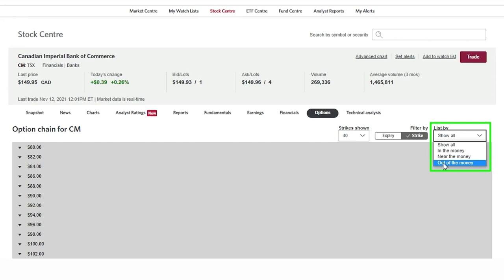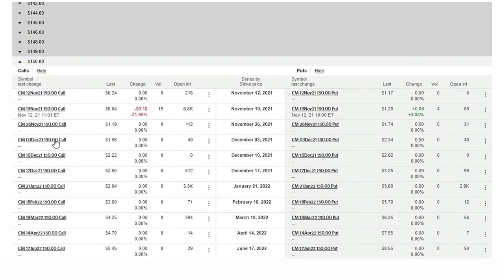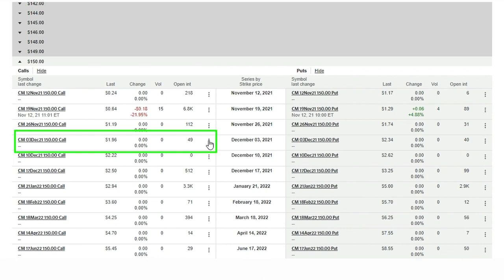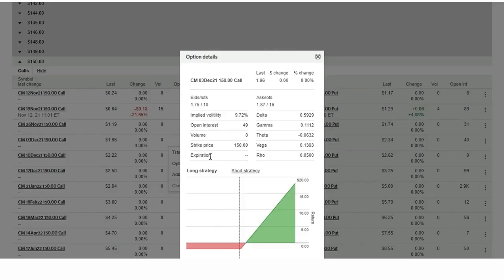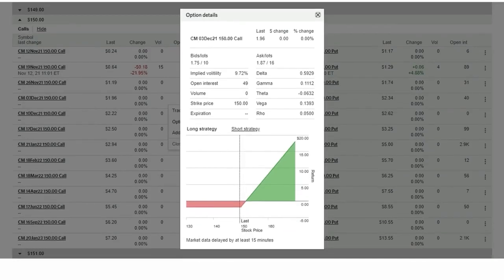When we find an expiration strike that looks interesting to us we can click on the symbol and dive into a quote for that particular contract. We also have the ability to click on the three-button icon to view option details, add it to a quote list, or go straight to the option order entry screen. If we select option details we get an illustration of the option payout along with other variables that impact the price of the underlying option. It is important to note the information under option details is delayed by at least 15 minutes.